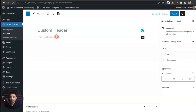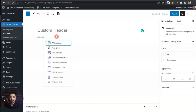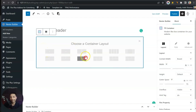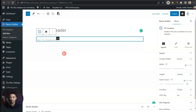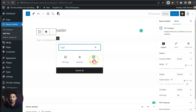We are going to start by adding a TP Container block. These are actually flexbox containers, so we are going to choose the one that lets us align all elements in a single row. Let's click on this, and now if we click on the plus sign we can start adding our elements.